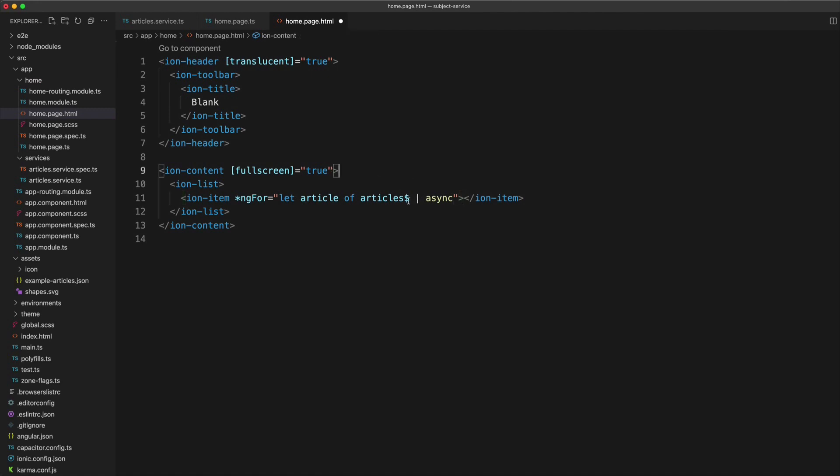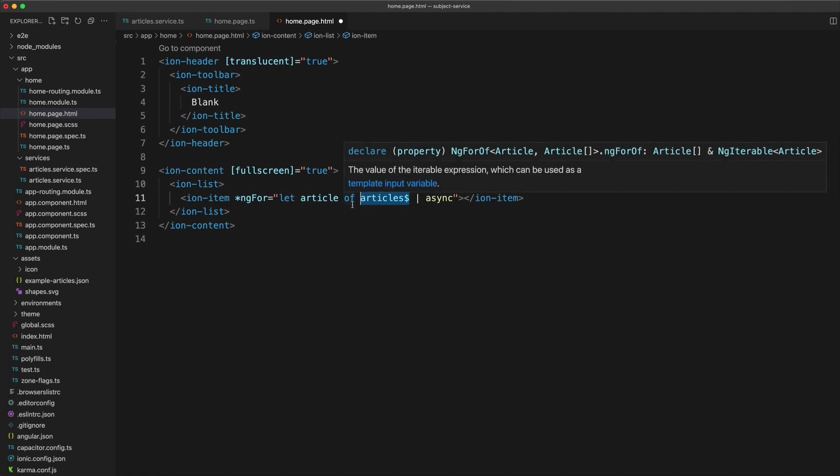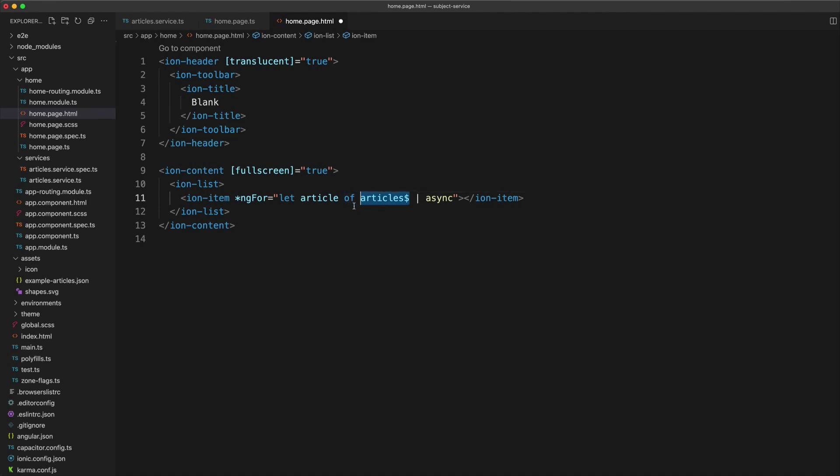And what this will do is it will automatically subscribe to the article stream for us and allow us to pull out that data, and it will also handle automatically unsubscribing from the stream as well.